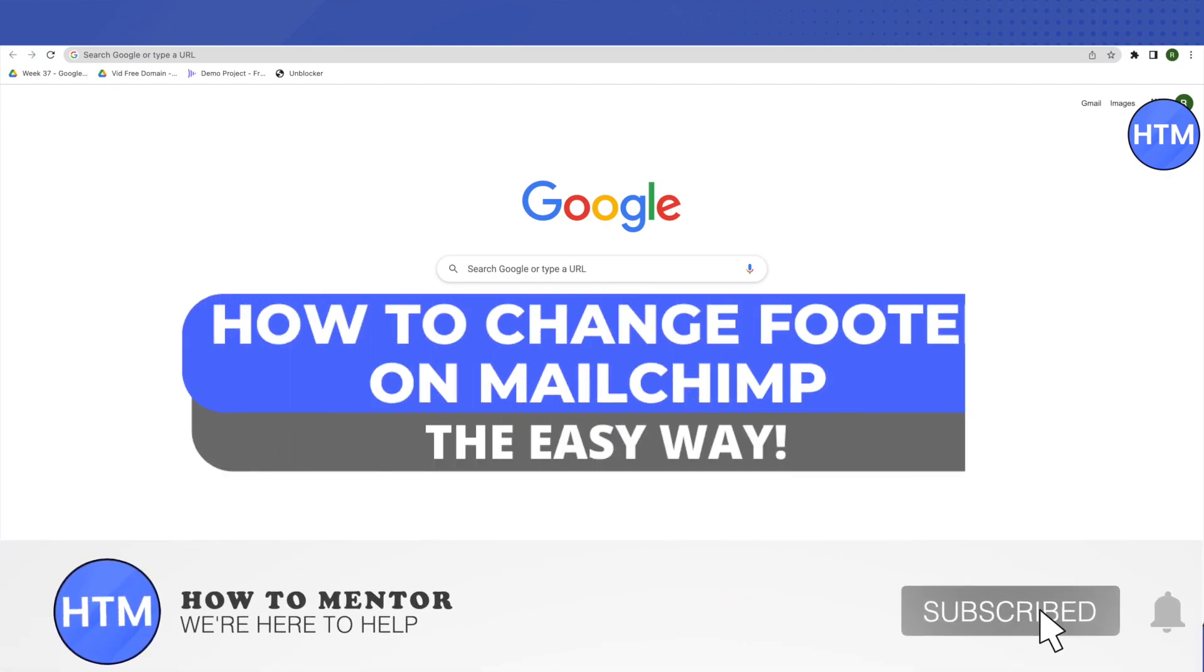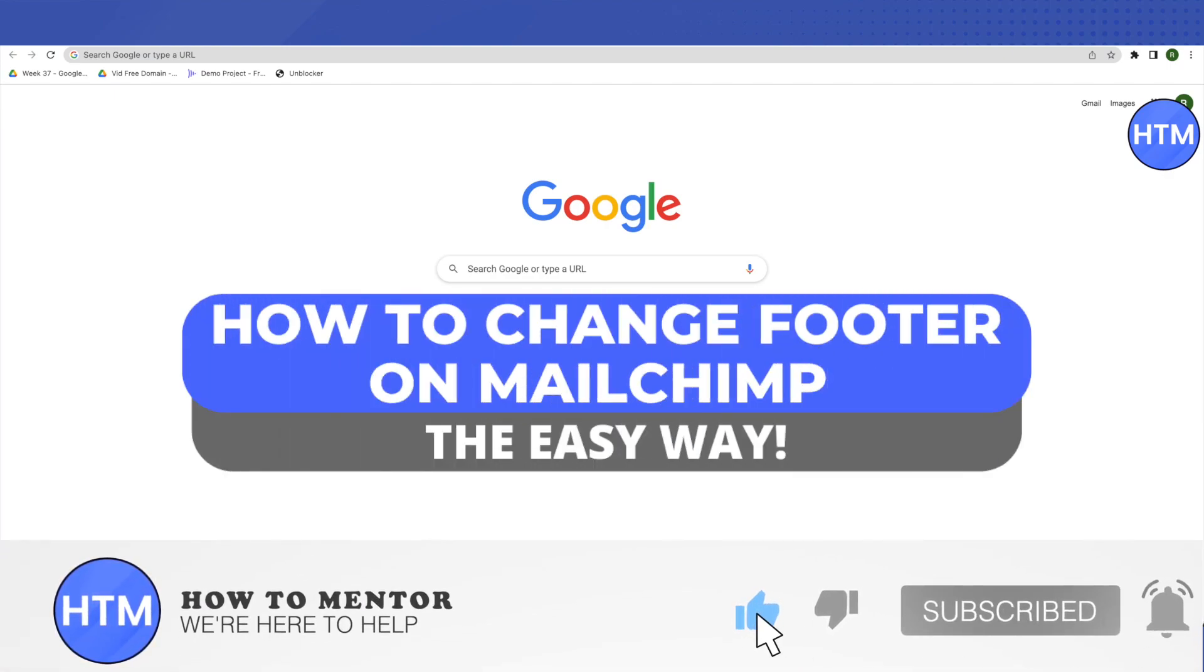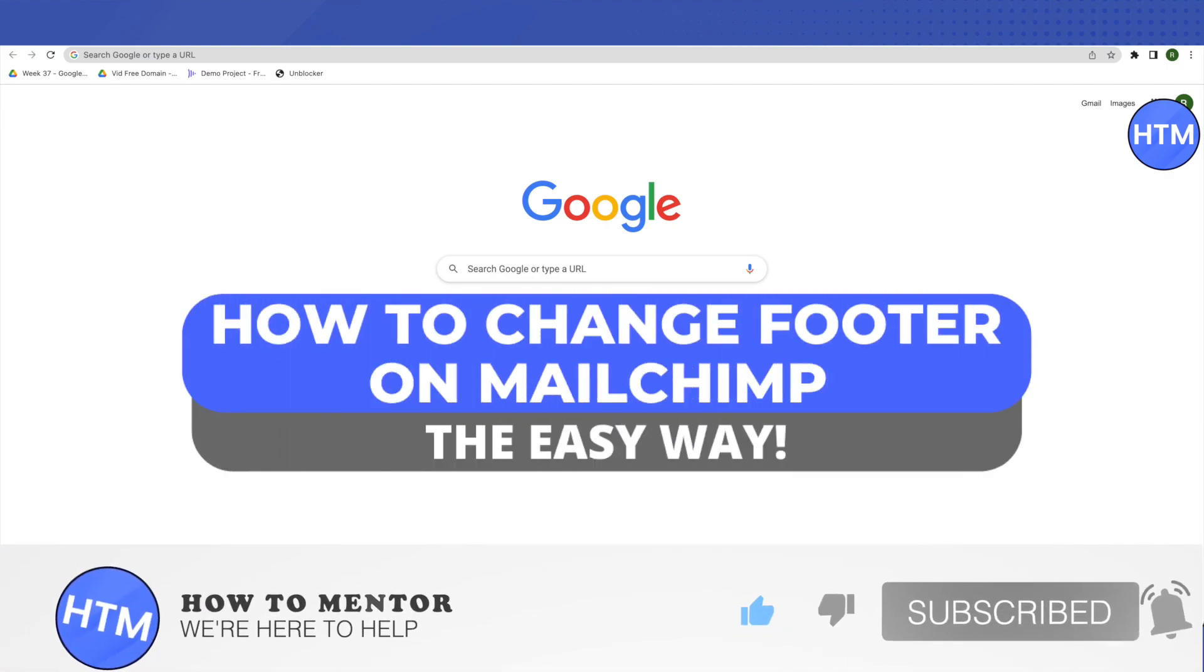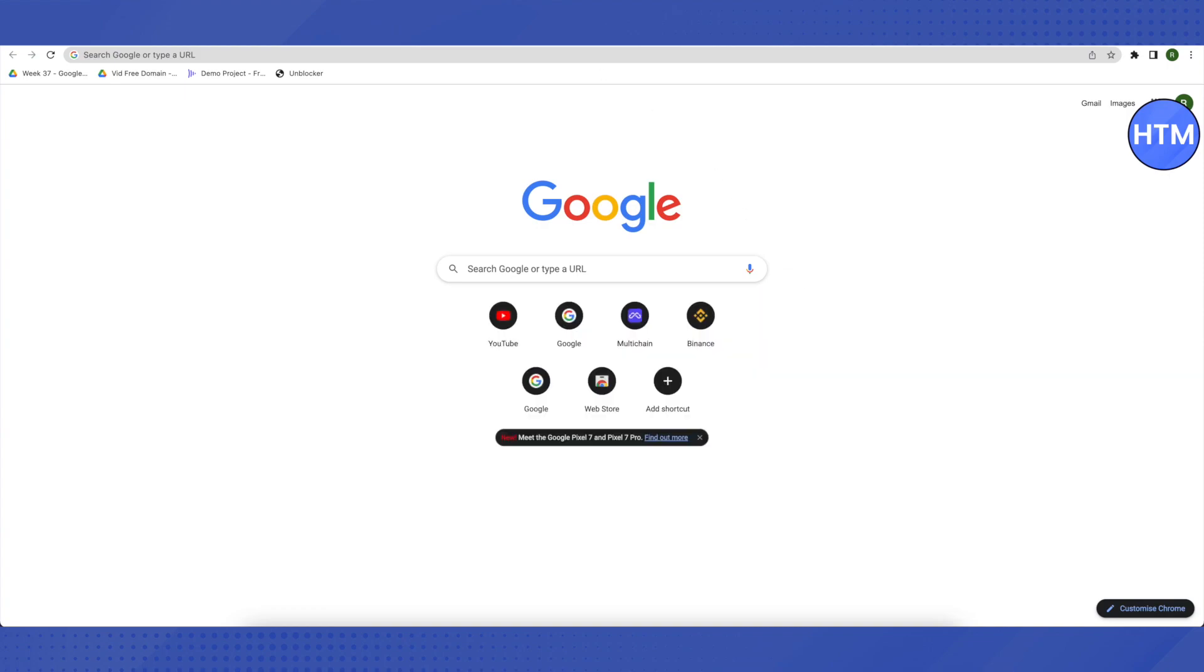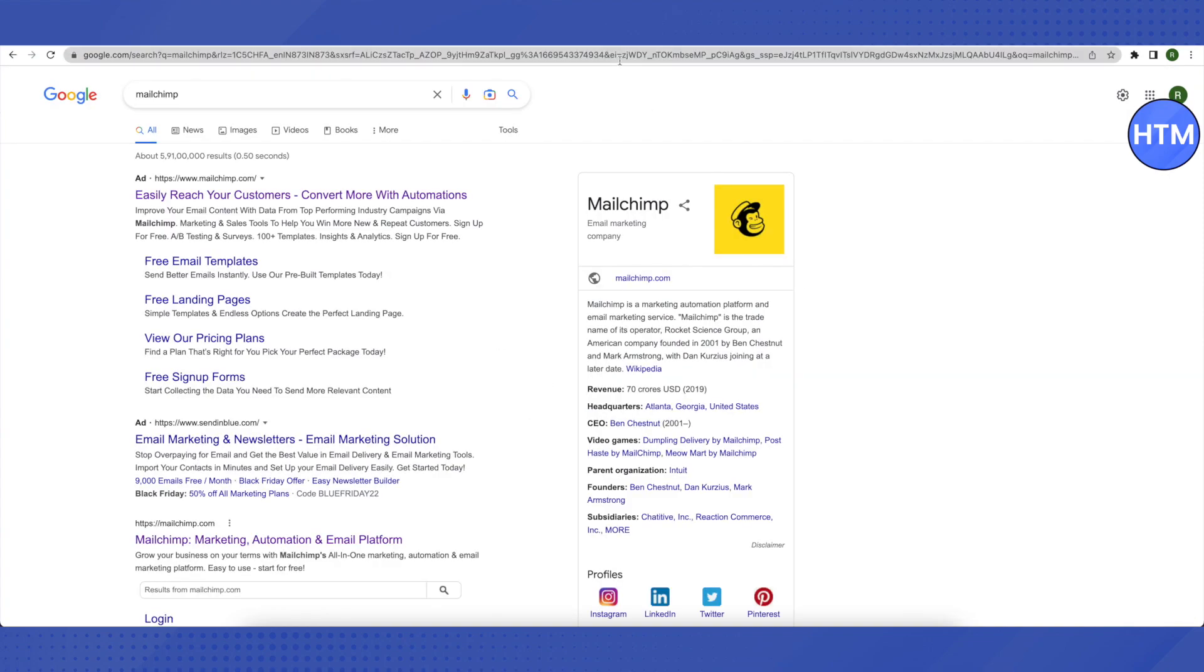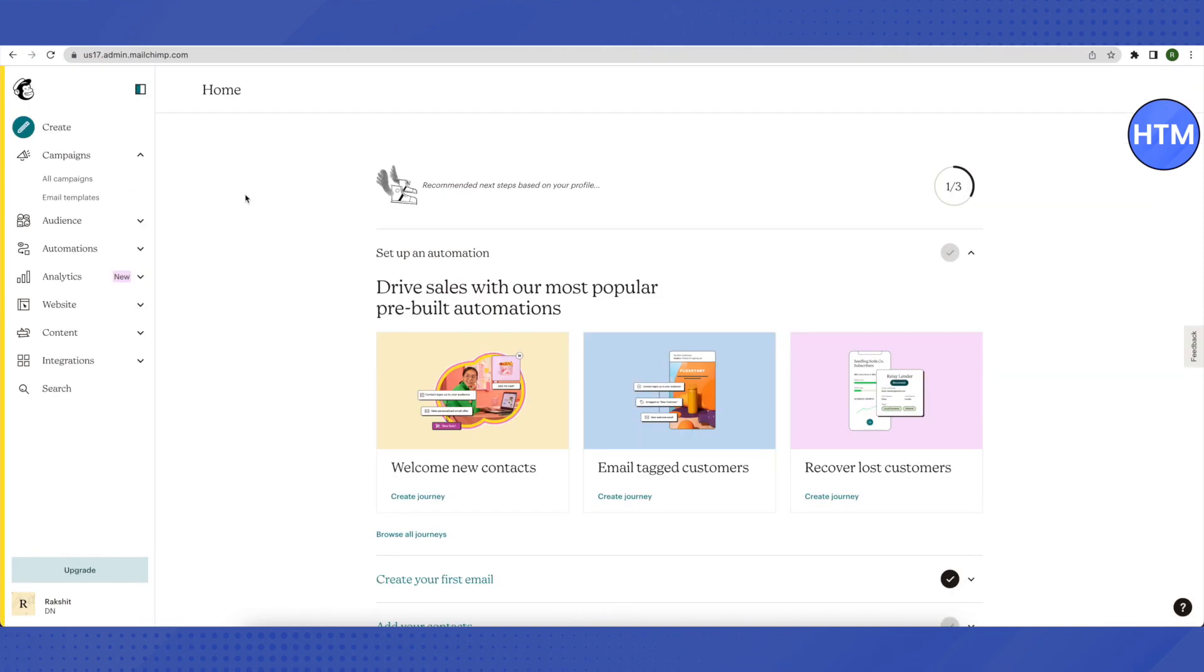Hello everyone, welcome to our channel. Today we'll see how to change the footer on Mailchimp. First, open your Mailchimp account and go to campaigns.